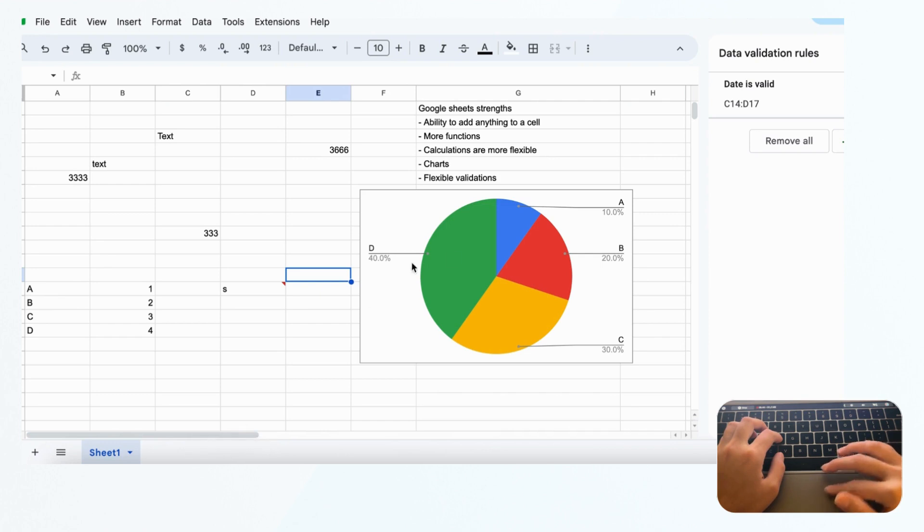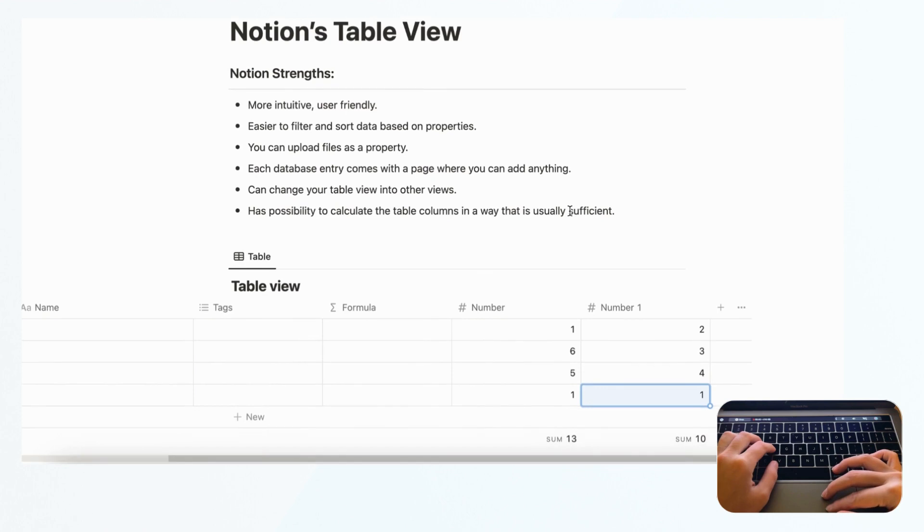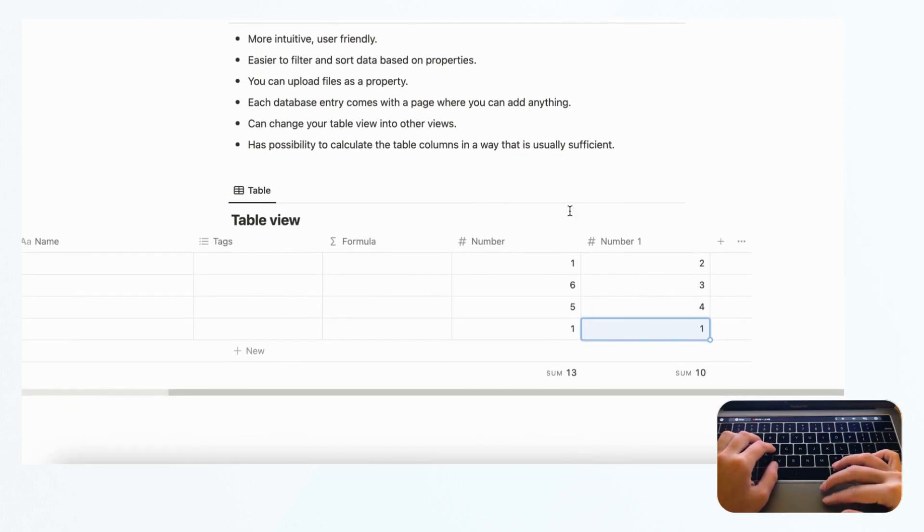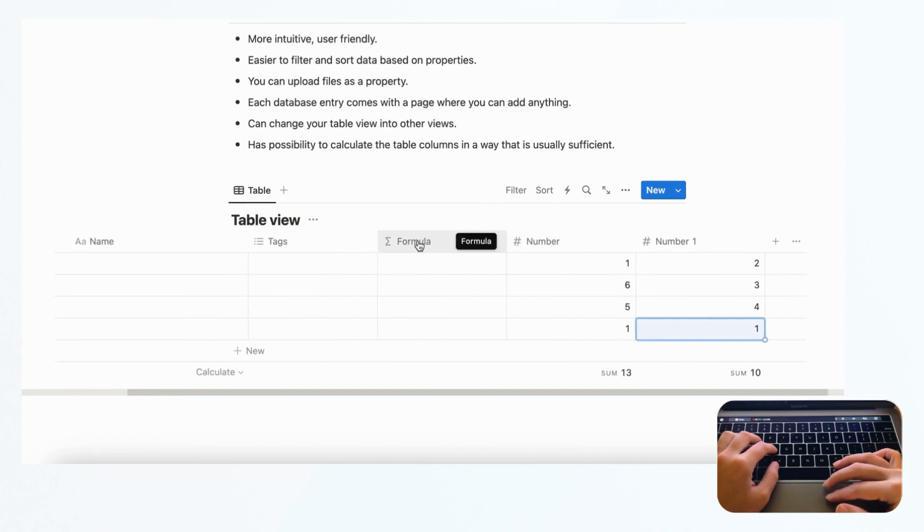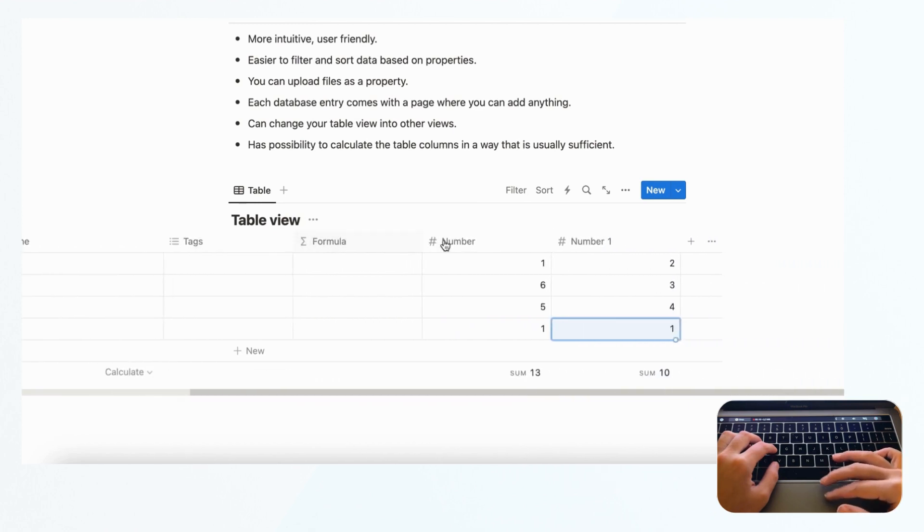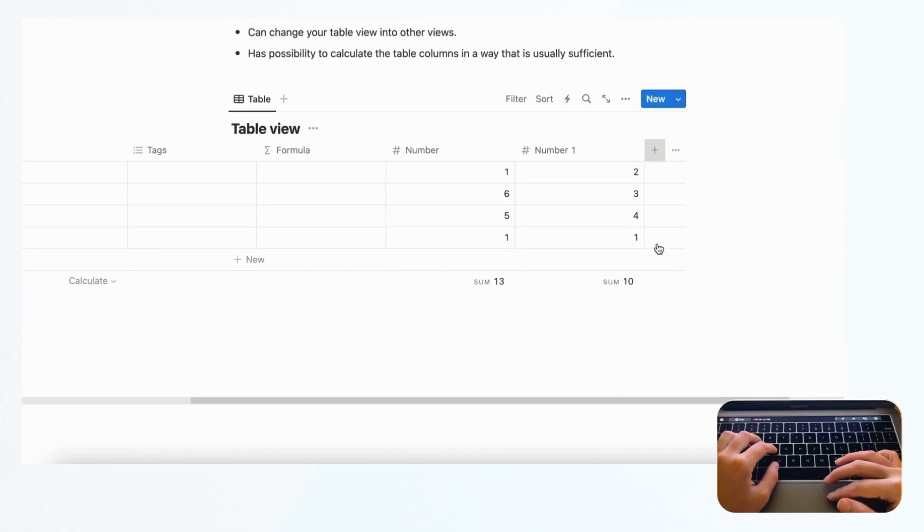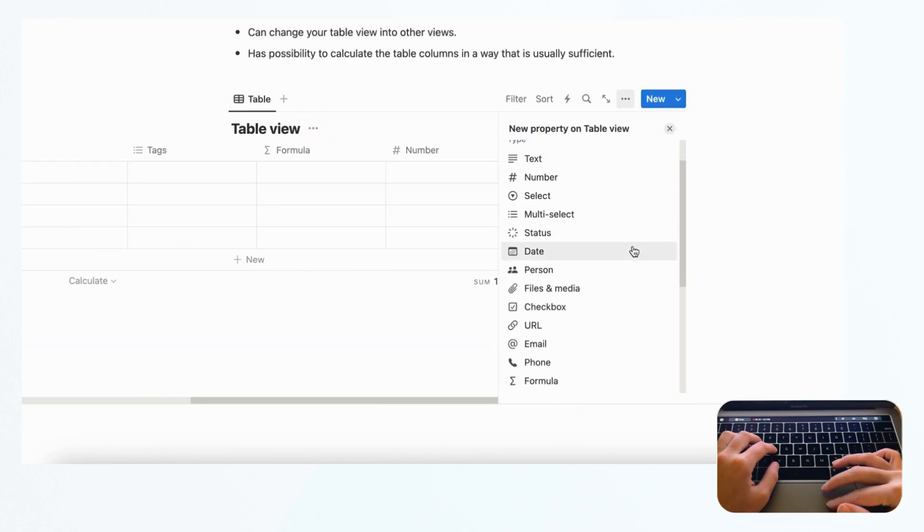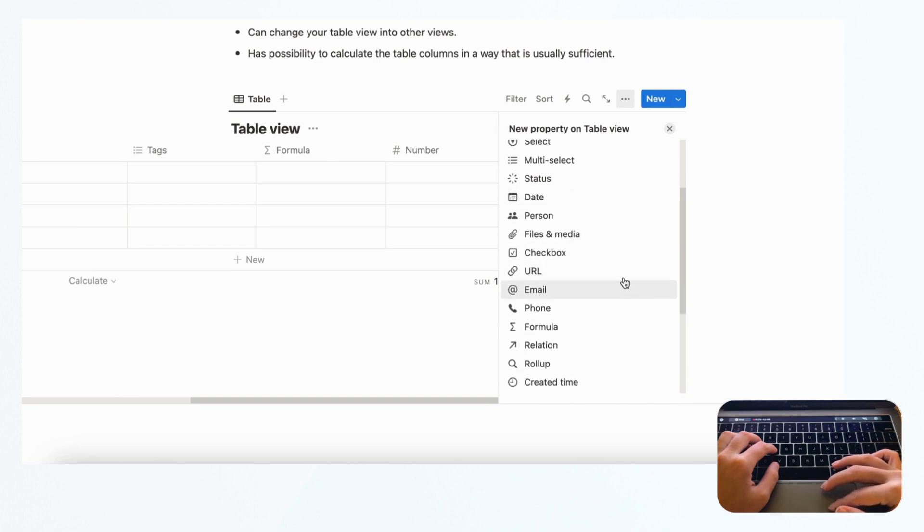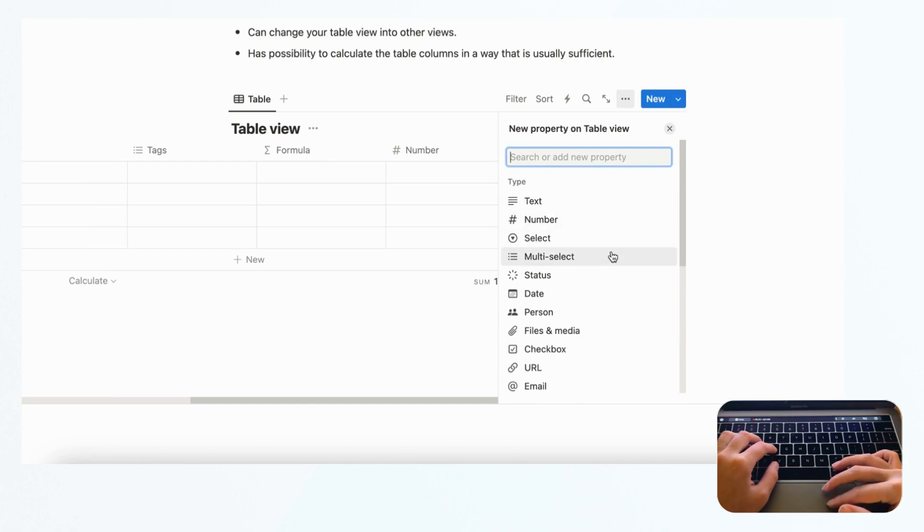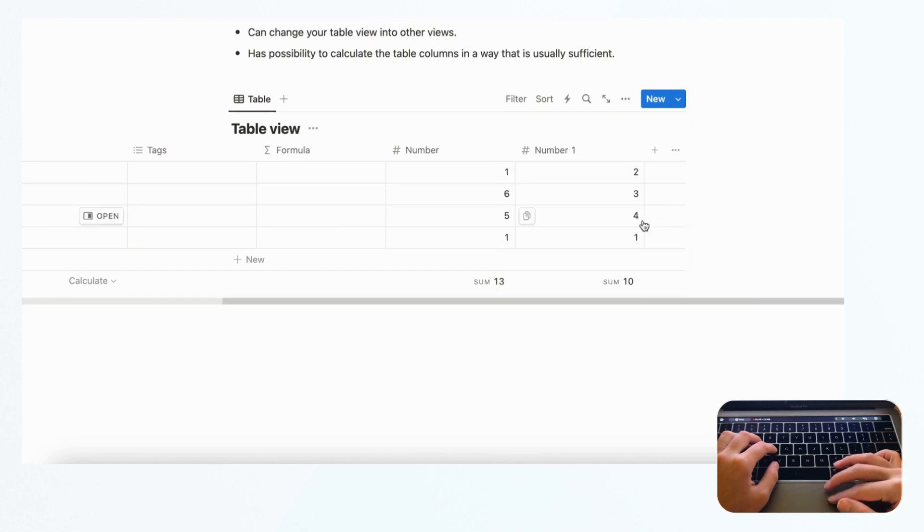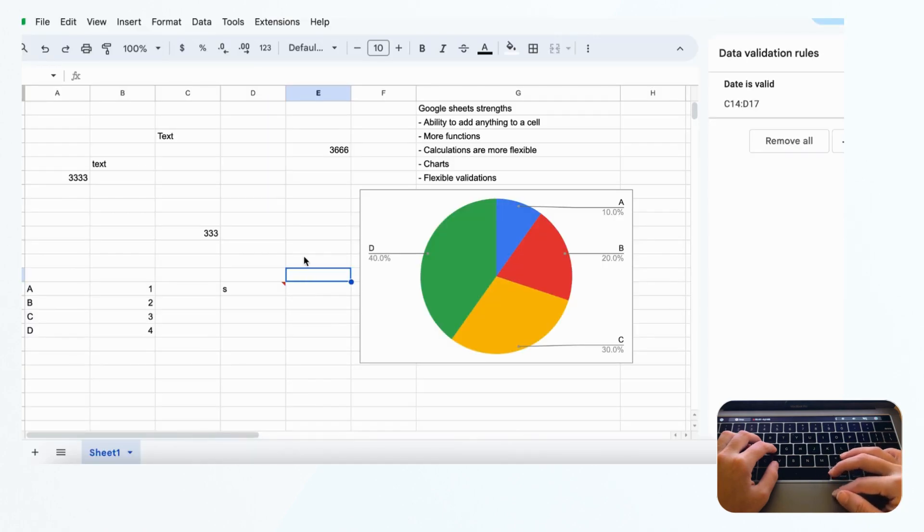One of the first strengths is that Notion is way more intuitive and user-friendly. Even if you don't know anything, it's easier to start with Notion's table view than Google Sheets as a complete beginner because there are pre-built properties. If you wanted to add a new column, you could click here and choose from these choices. In Google Sheets you can just type whatever you want, and there's a lot more you have to learn. Instead of manually typing formulas into the cell, in Notion you can just click the calculate button and it gives you these choices. There are fewer choices, which makes it easier to start.